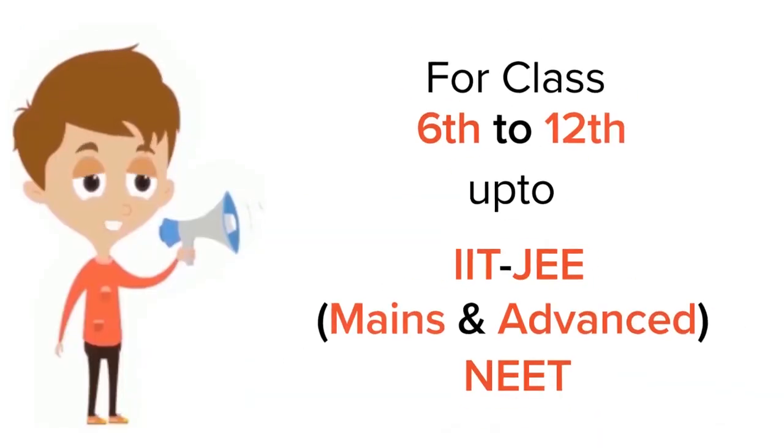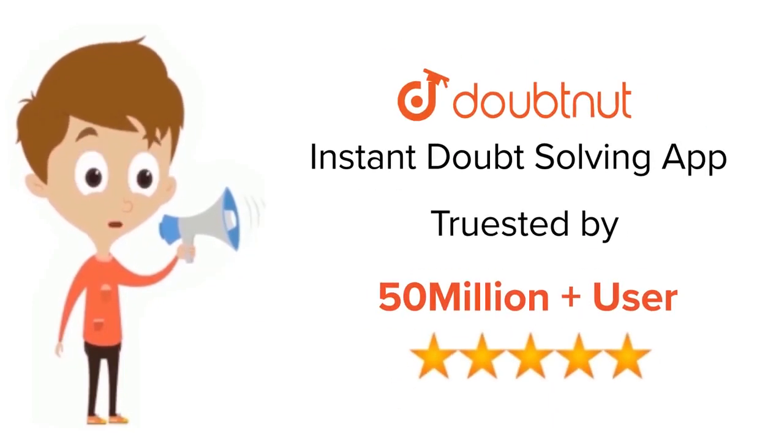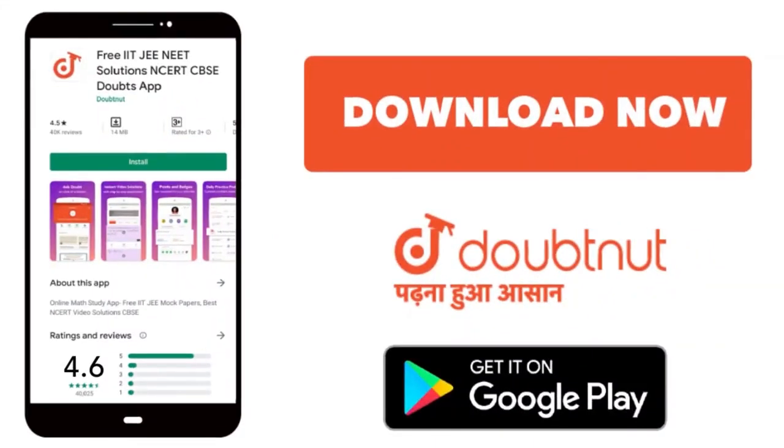For class 6 to 12, IIT-JEE and NEET level, trusted by more than 5 crore students, download Doubtnet app today.